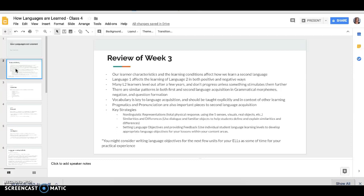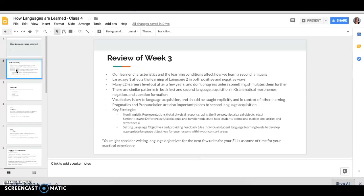There are also similar patterns in both first and second language acquisition in grammatical morphemes, negation, and question formation. And we learned that vocabulary is a key to language acquisition and should be taught explicitly and in context of other learning. Pragmatics and pronunciation are also important pieces to second language acquisition and then we talked a little bit about some key strategies.